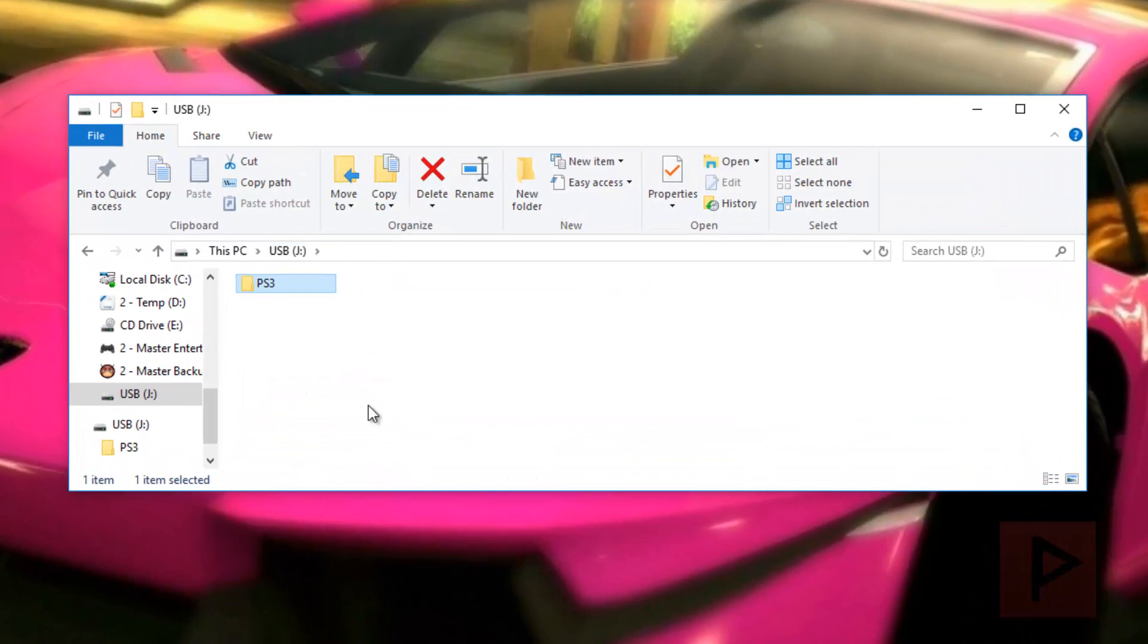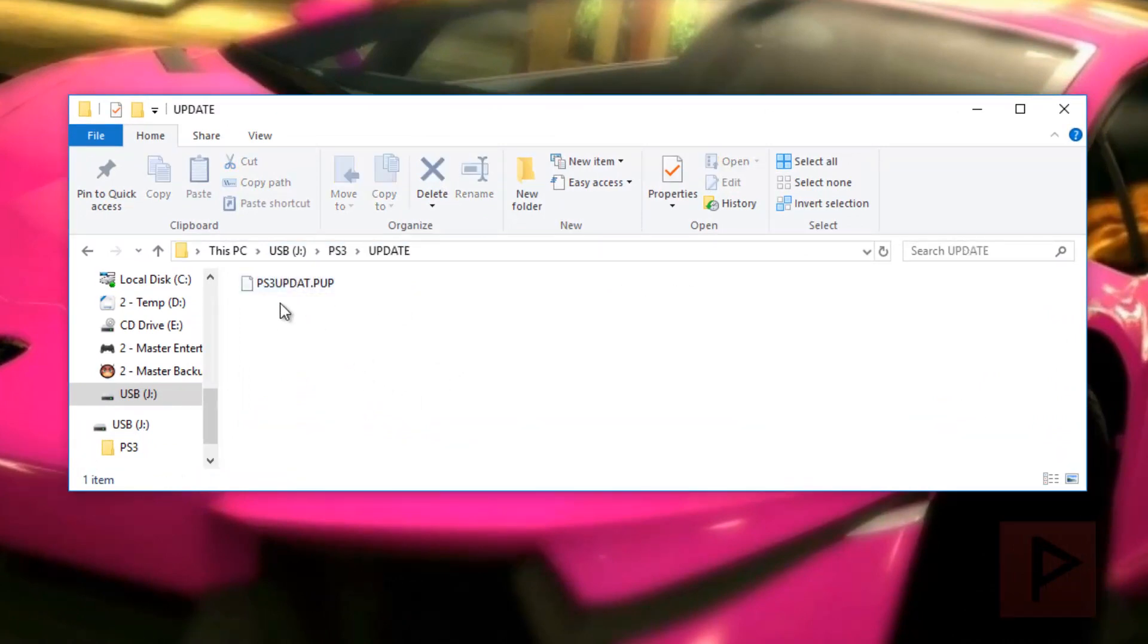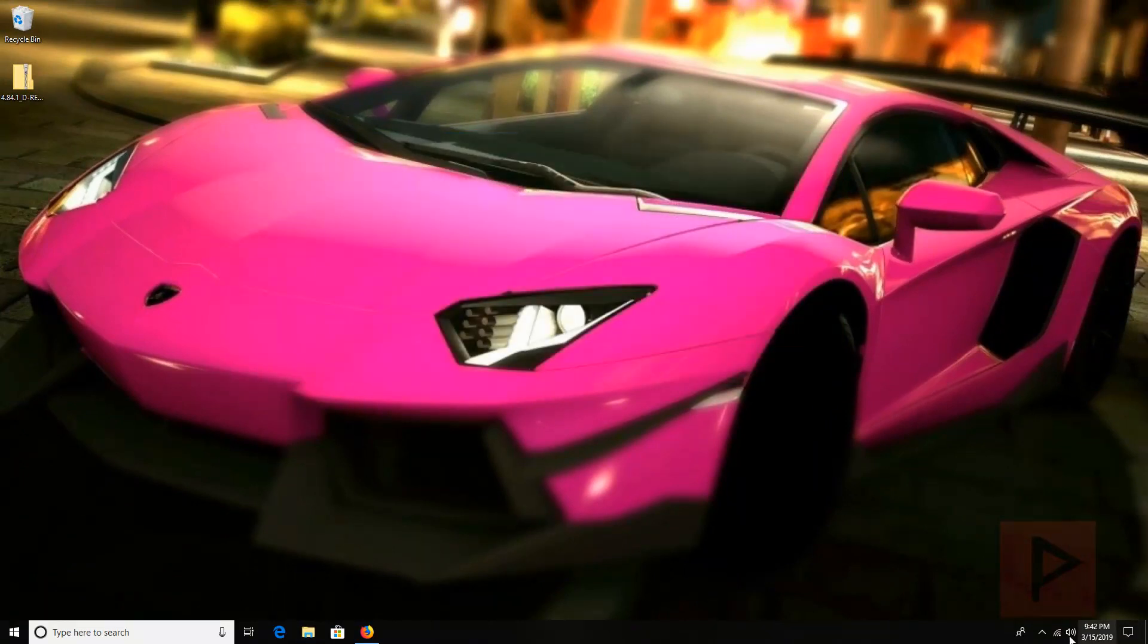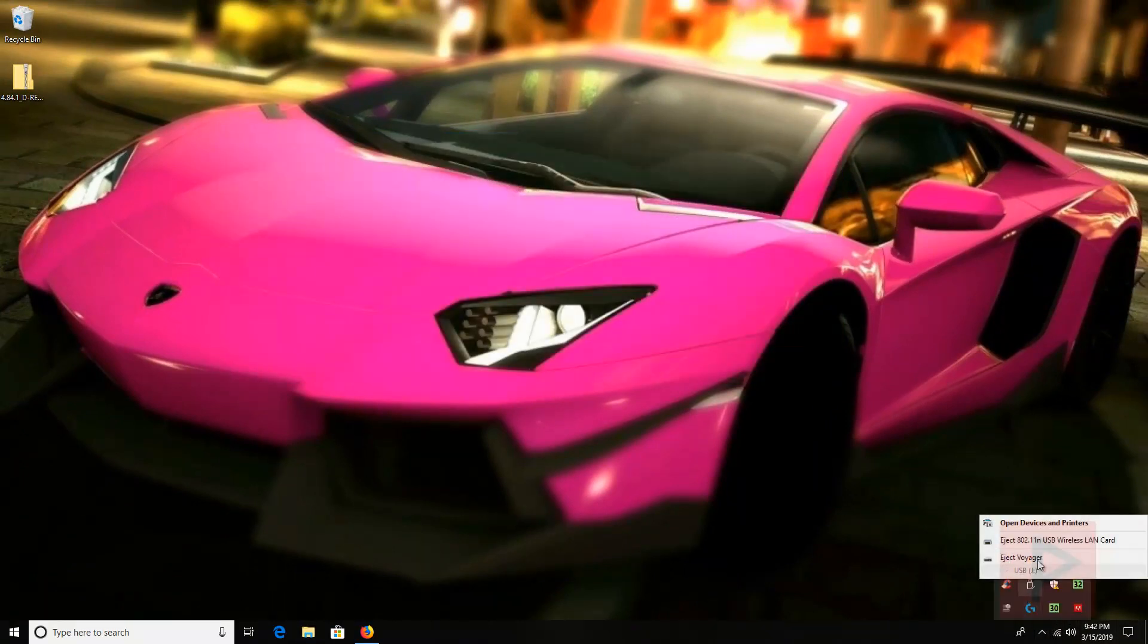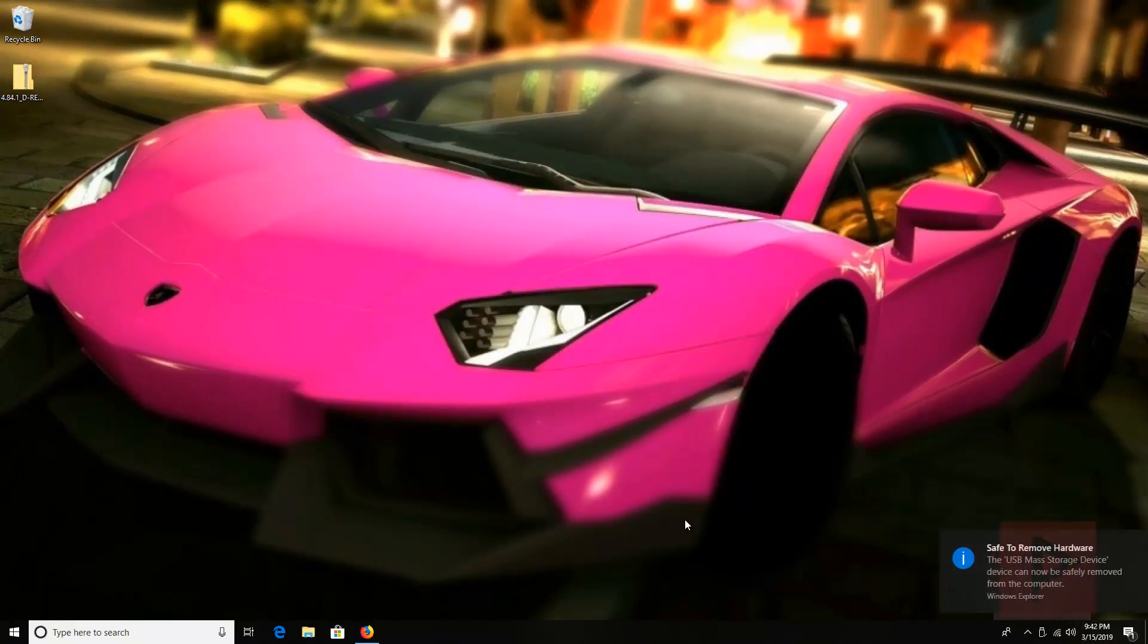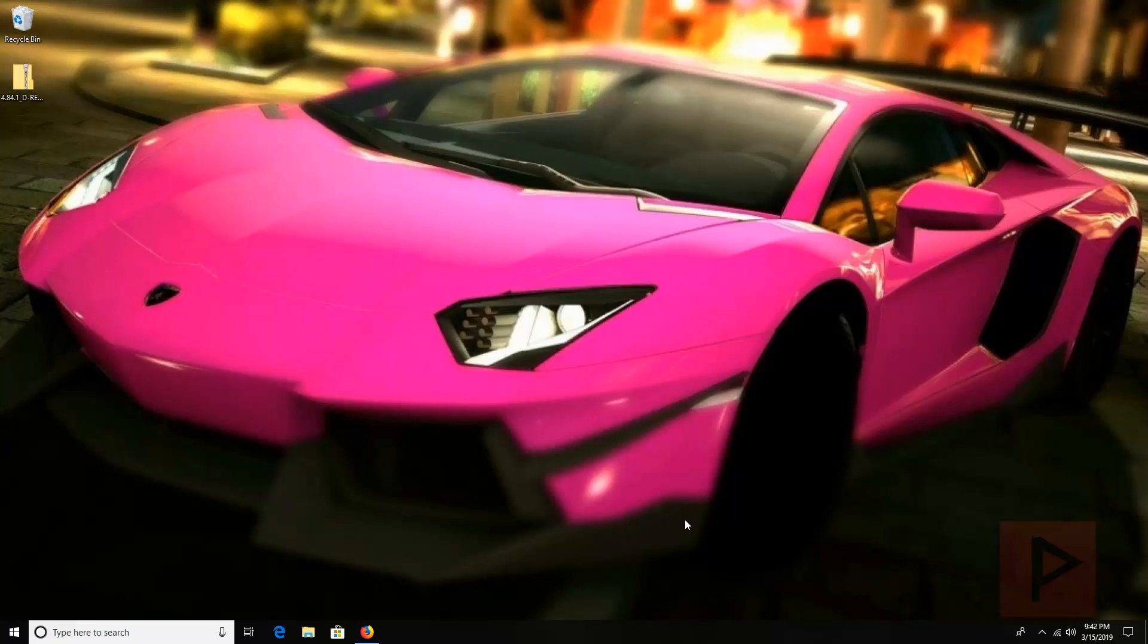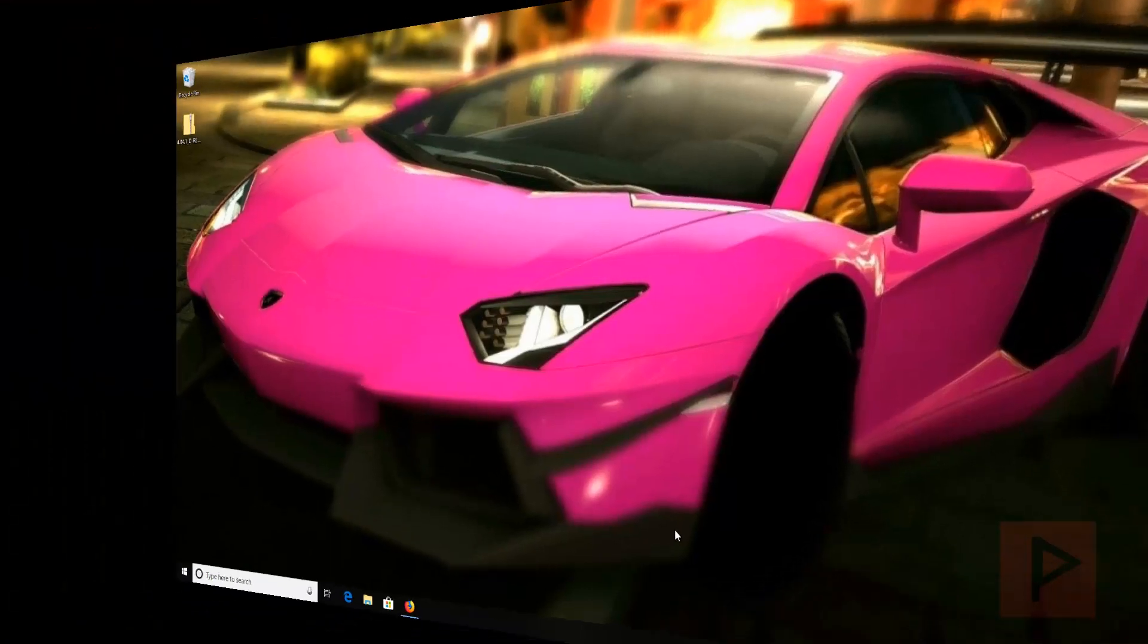USB thumb drive. PS3updat.pup. That's it. Go and eject that USB thumb drive. And then what you want to do is take that thumb drive, plug it into the right most USB port on your PS3, FAT or SLIM, that's running CFW. And we will continue in the next portion of this video tutorial on my PS3. So let's do this.